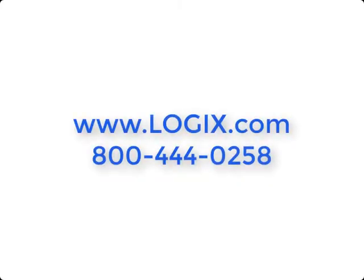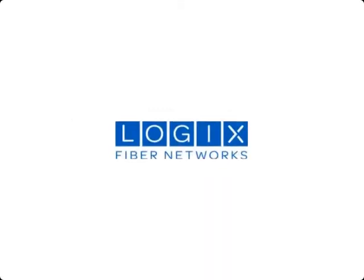To learn more about this or other products or services, please call us or visit us at logix.com. Thank you.